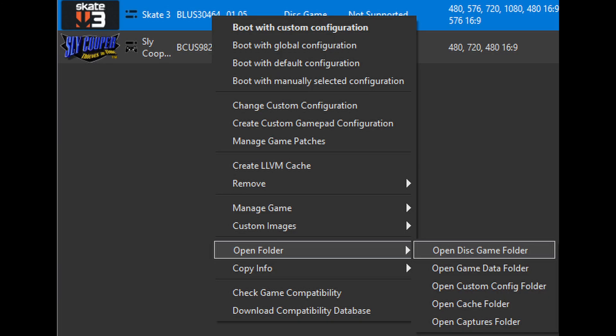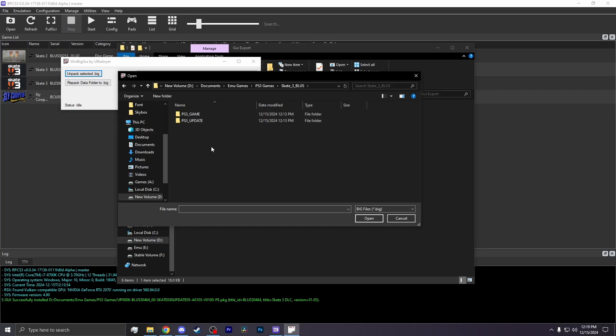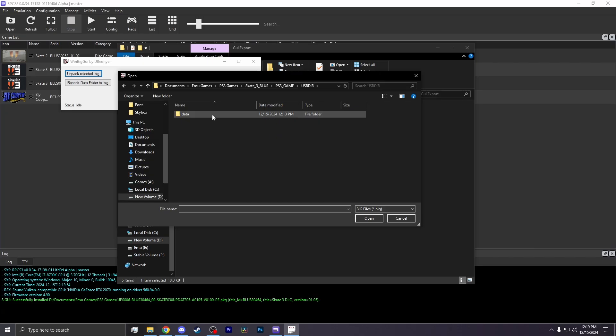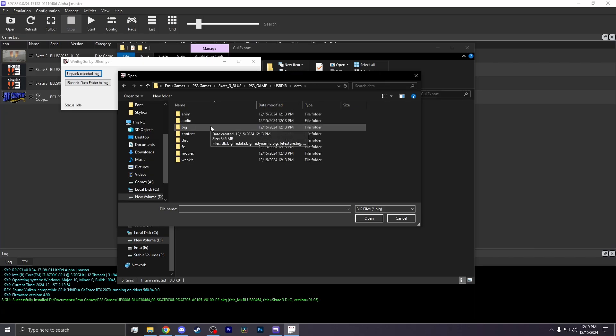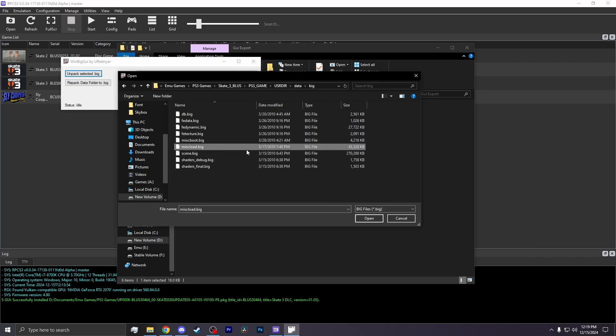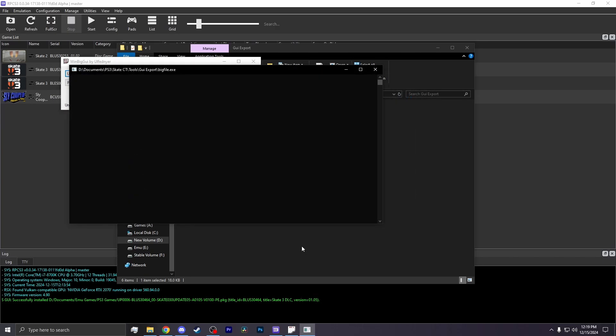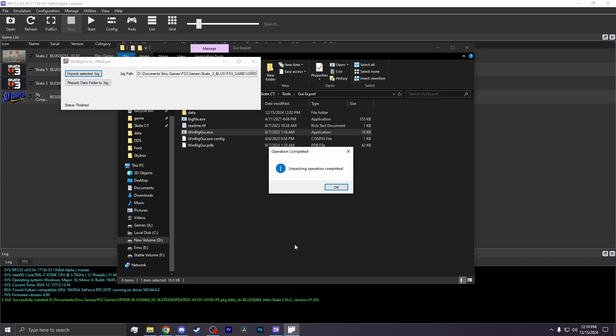You need to locate your game. If you don't know where your game is, go to RPCS3, right-click on your game, go to Open Folder, then Open Disk Folder. So now you click on the folder that says PS3 Game, User Directory, Data, Big. And there should be the file called MISC Load. Now you open that up and let the program do its thing.